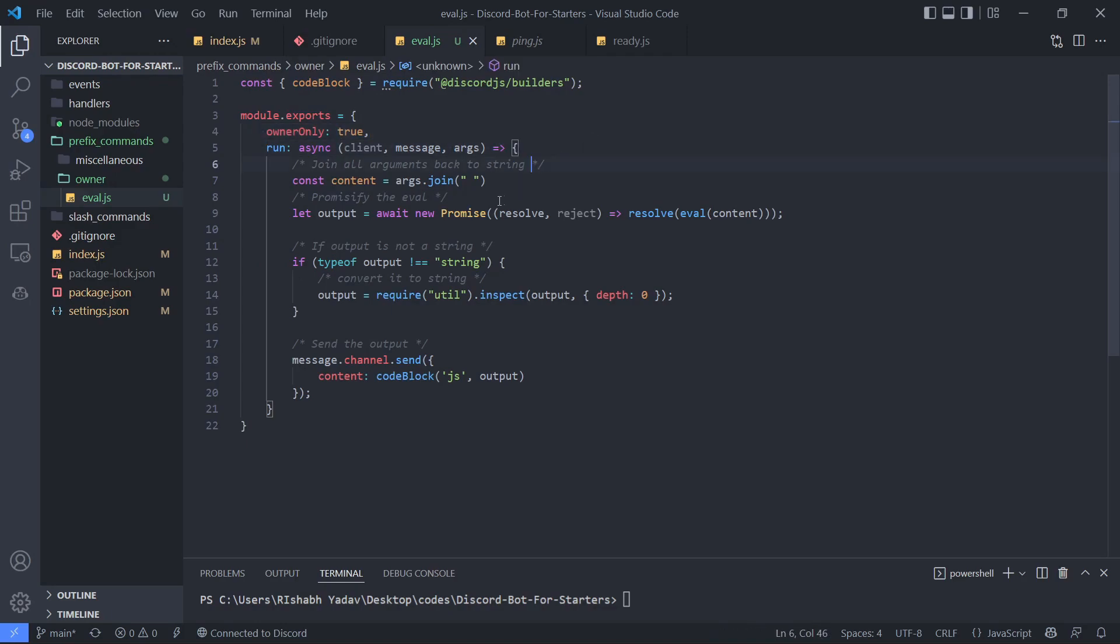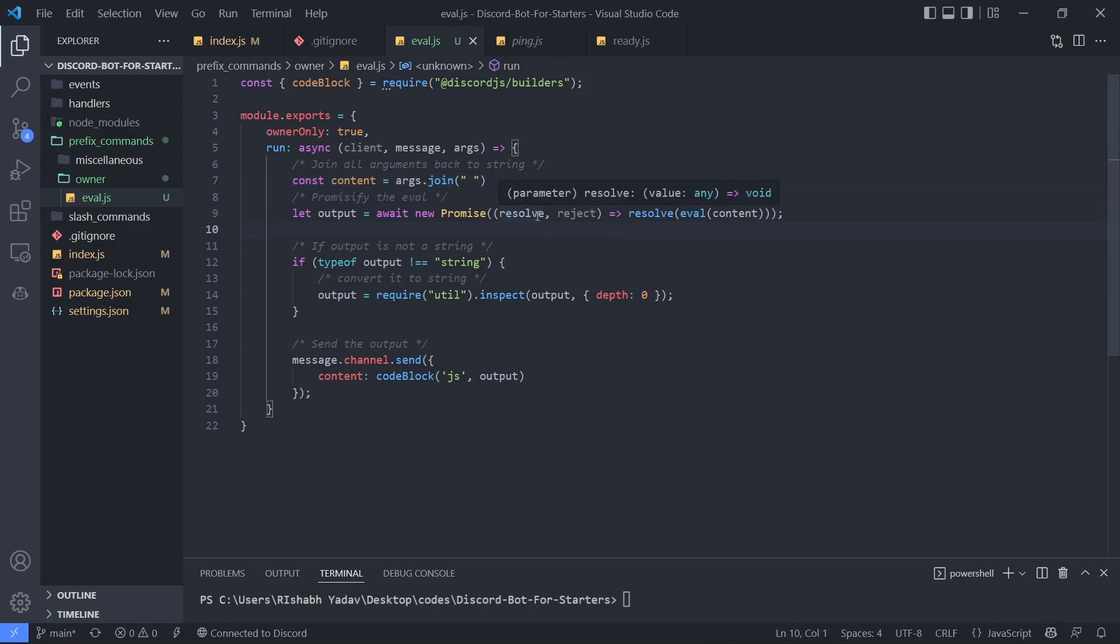Then we are joining all the args with the join function to convert it to a string. I'm using a promise with the eval, doing this to make sure that evaluation gets completed before the interpreter moves to the next line.